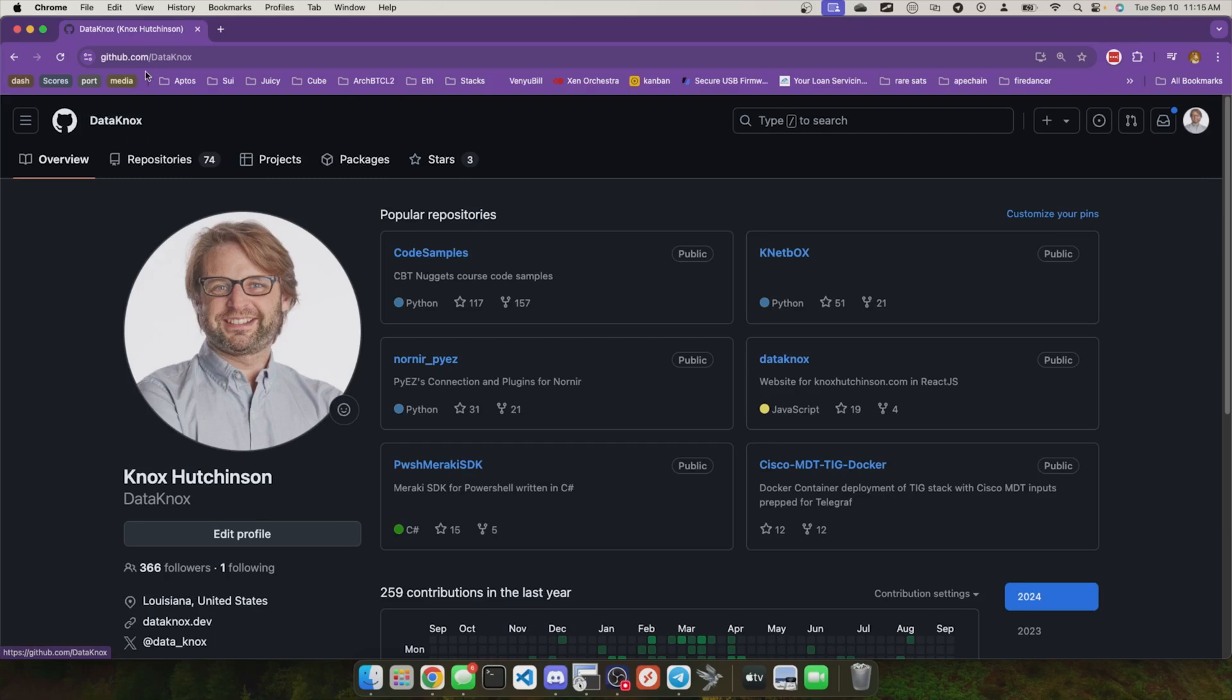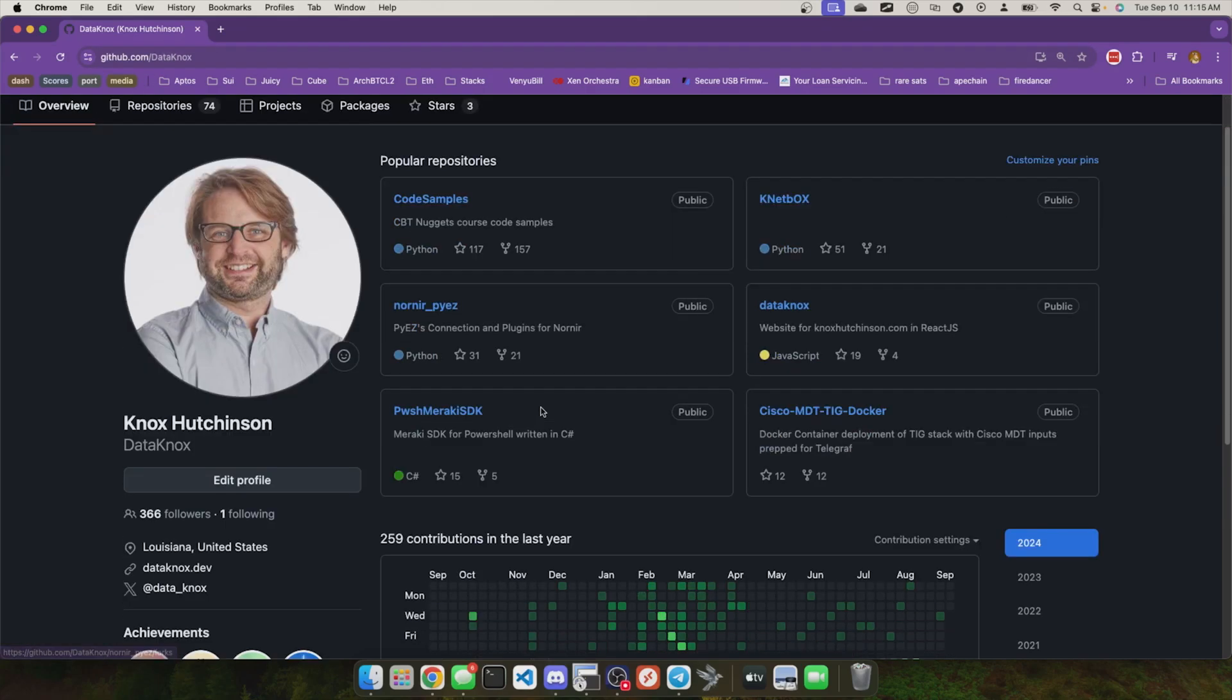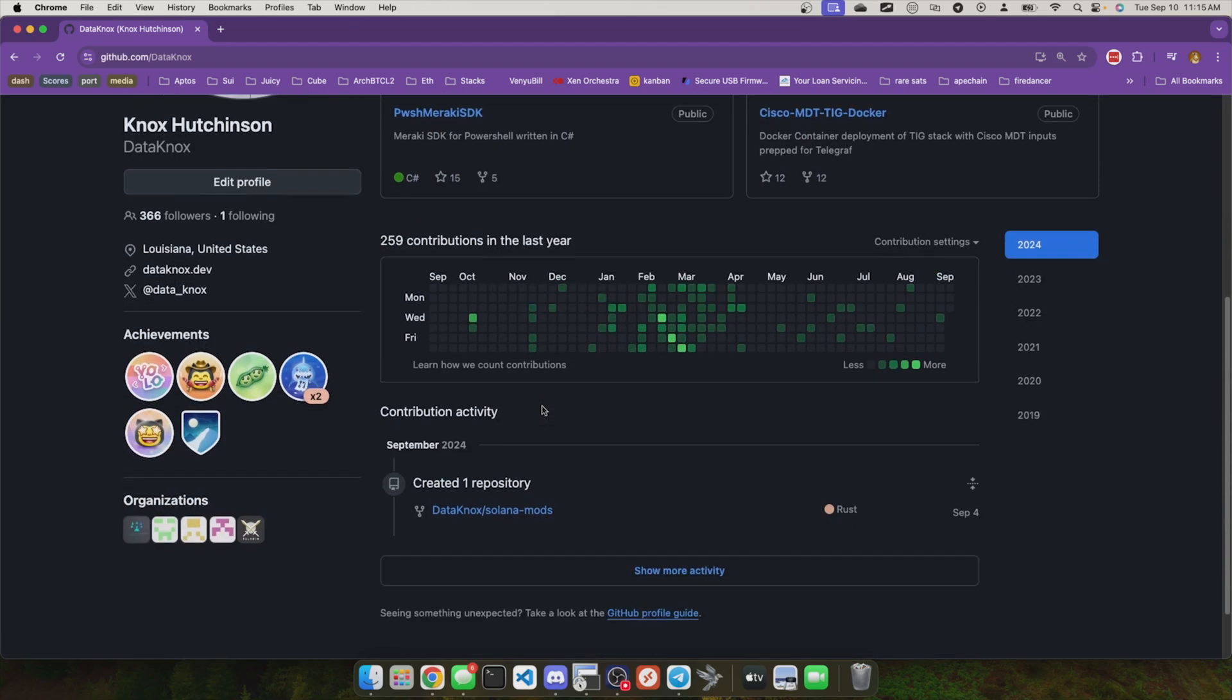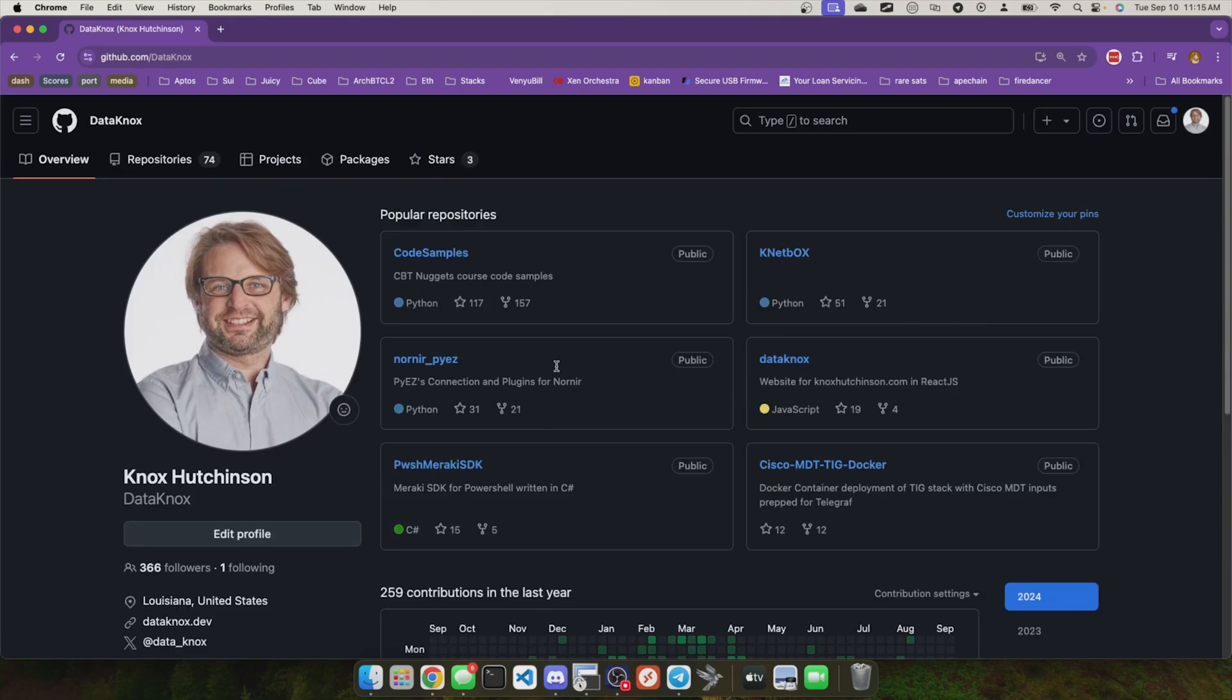So I'm back here on my profile page, github.com/datanox. And the interesting thing is this is a read-only page for the most part. I don't see a big button right here that lets me create a repository in the middle of the screen.